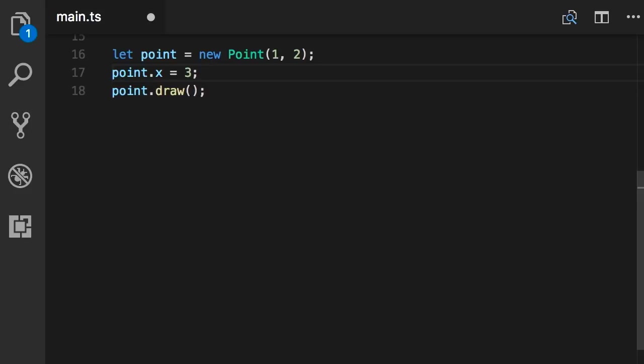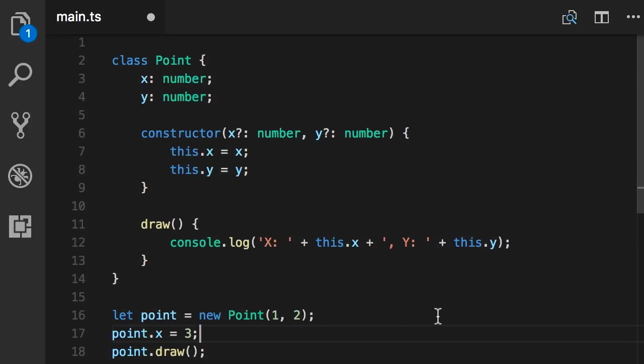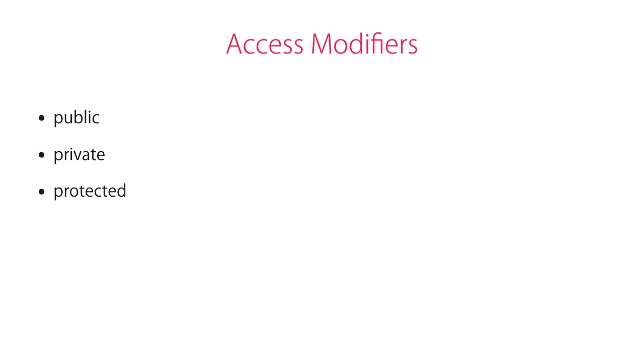Well, in object-oriented languages we have this concept called access modifiers. An access modifier is basically a keyword that we can apply to a member of a class to control its access from the outside. So in TypeScript we have three access modifiers: public, private, and protected. Public and private are the most common, and by default all members are public.